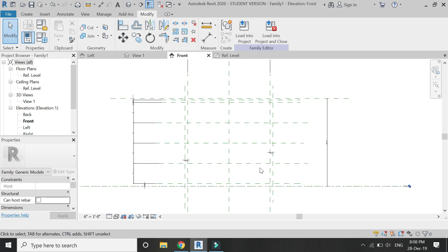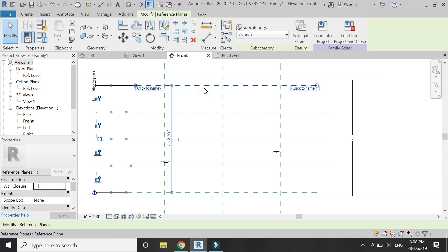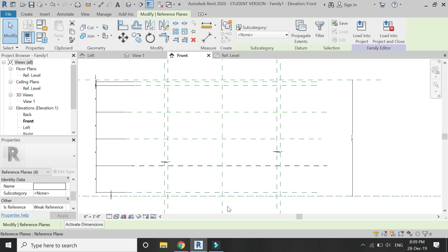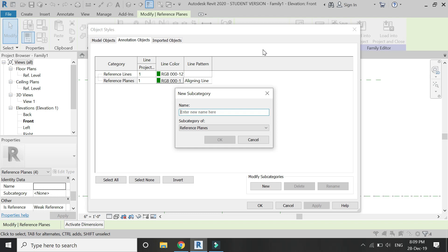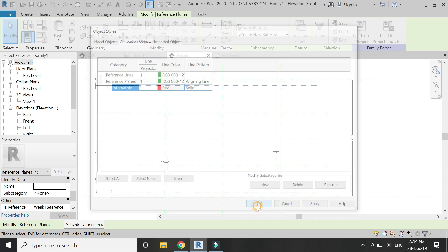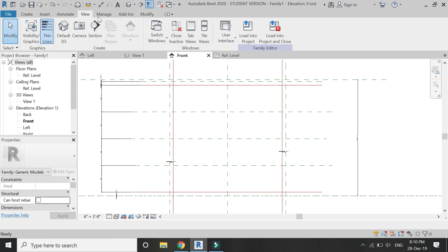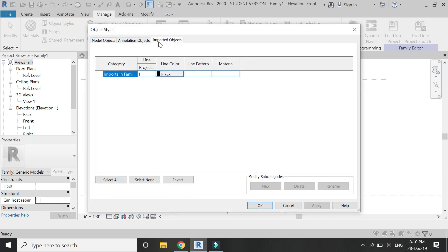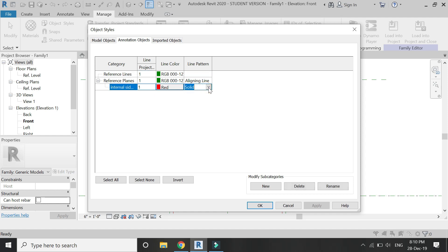As you can see, all of these reference planes appear green in color and they are all similar. To differentiate the reference planes according to the design, select these four reference planes and click on 'create new subcategory'. Assign a name to it — I'm going to name it 'internal sides of the cabinets'. You can change the color of this category from here. Click OK and now you can see all of the selected reference planes have become red in color. You can also change the line pattern of these reference lines from here — you can make it dashed or whatever you want.